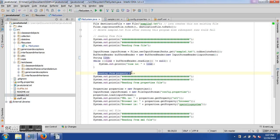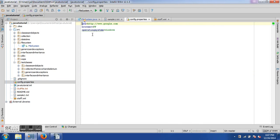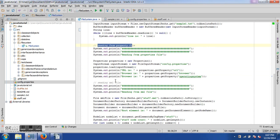Now let's look at reading a properties file. A properties file contains key-value pairs. I created 'config.properties' with three keys: URL, browser, and operating system. To read it, we first instantiate a Properties object: 'Properties properties = new Properties()'. Then we create a FileInputStream passing the properties file name, and call 'properties.load(inputStream)' to load it.